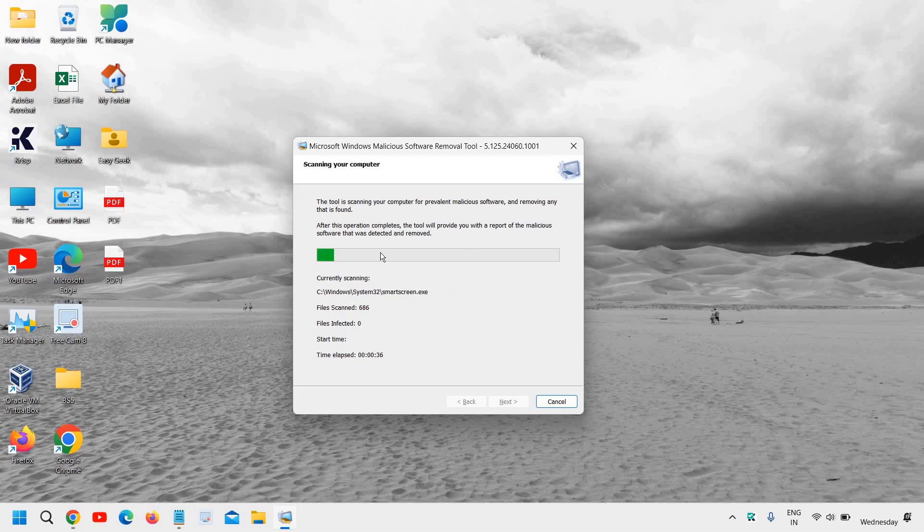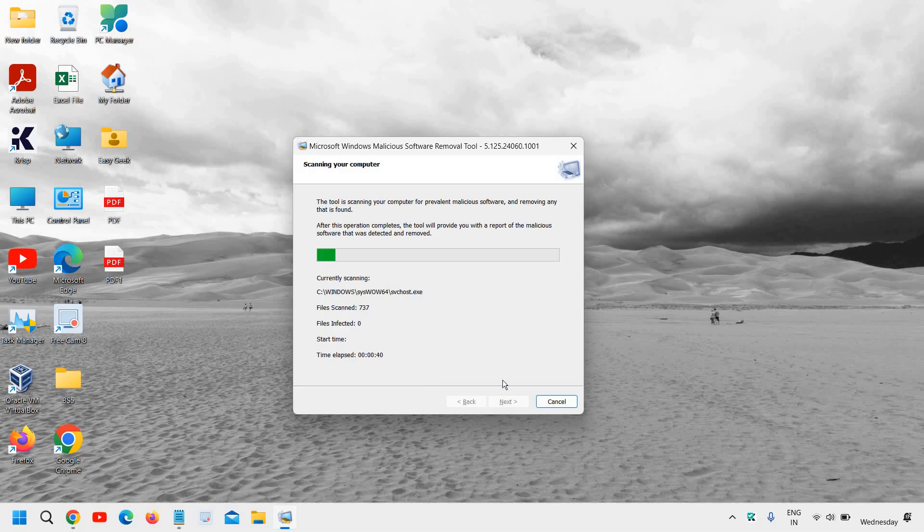This will take some time, maybe two to five minutes. And once this is done, you just need to click on Next and it will also prompt you if there are some issues.